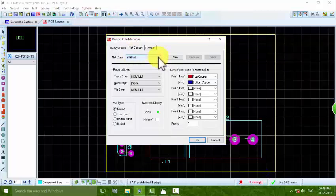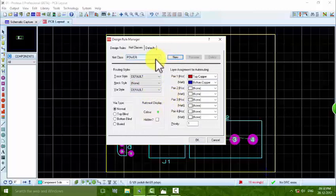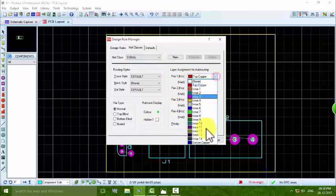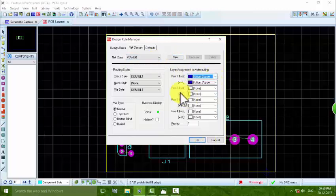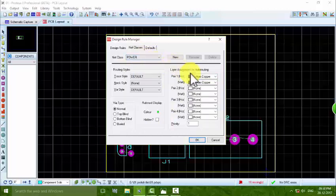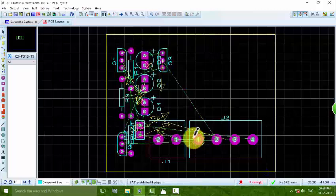After that, go to the Design Rule Manager under Technology. In the Design Rule Manager, go to Net Classes — two classes are present: Signal and Power. You need to add the Power net class: press OK, type 'Power', and press OK. Power is now created. For the Signal class, set the horizontal and vertical routing layers to bottom copper. For the Power class, horizontal and vertical are also set to bottom copper.